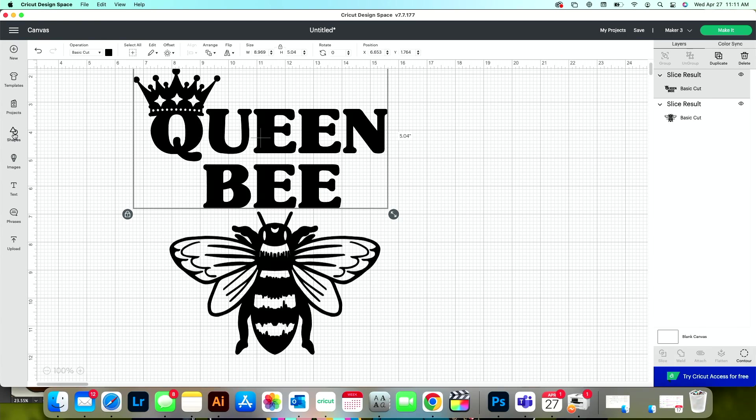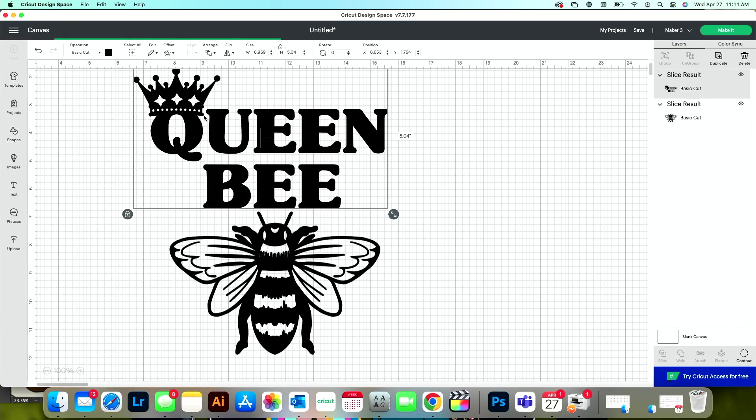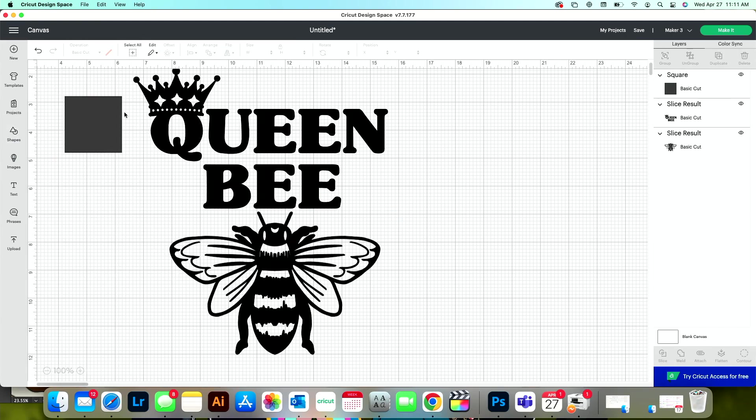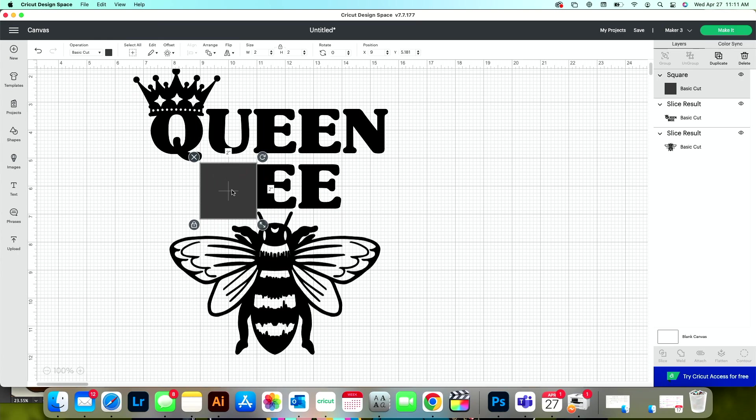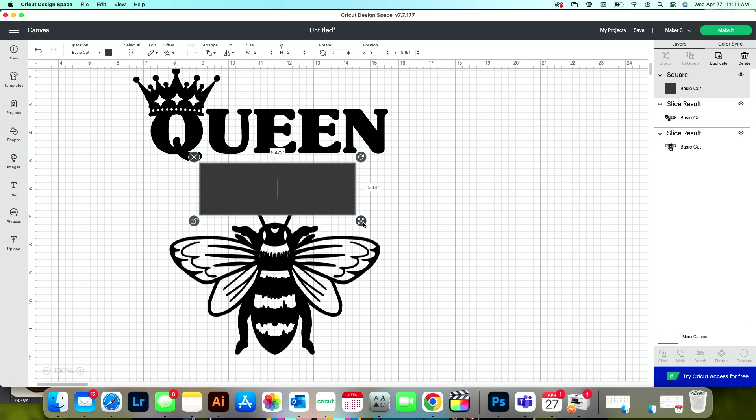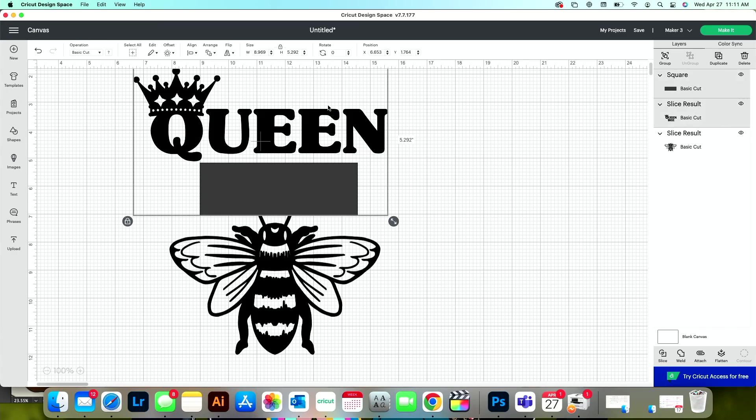So again, I'm going to slice by grabbing another basic shape, cover up all of the part that says B, and then I'll select these two layers. Now you can only slice with two layers at a time. So if you're trying to slice with more than two and it doesn't work for you, that's why.